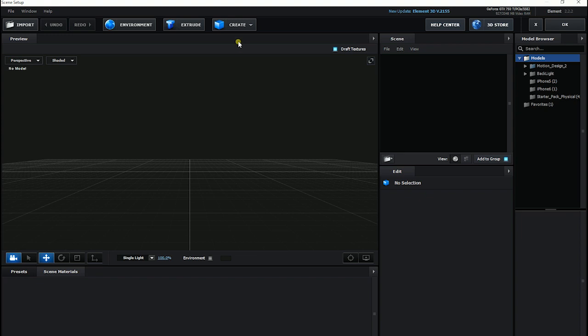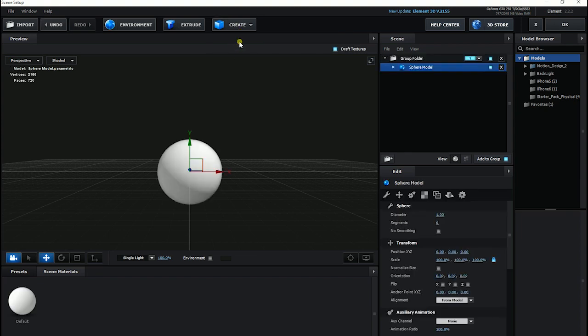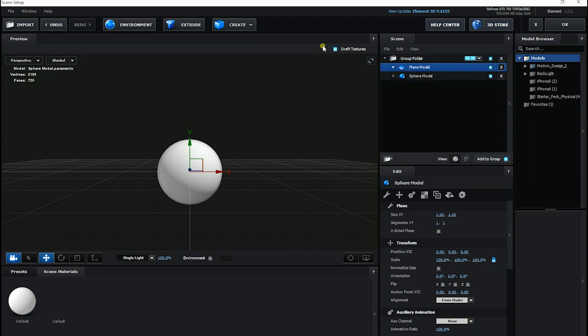Create any object. And to cast a shadow, I have to have a plane. I have to create a plane.